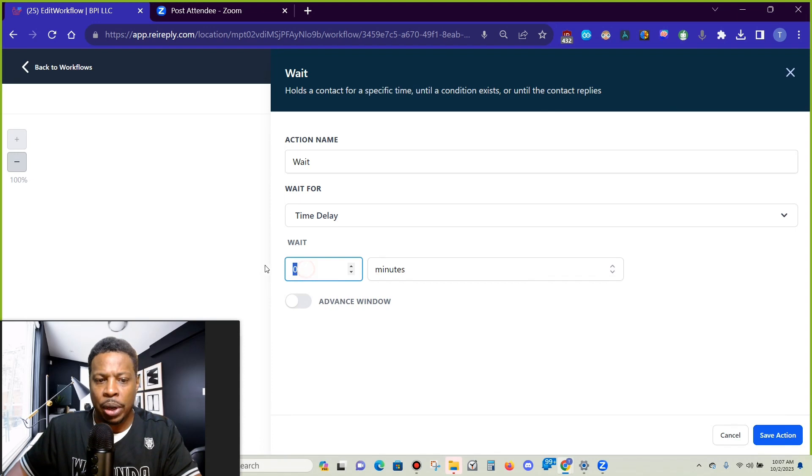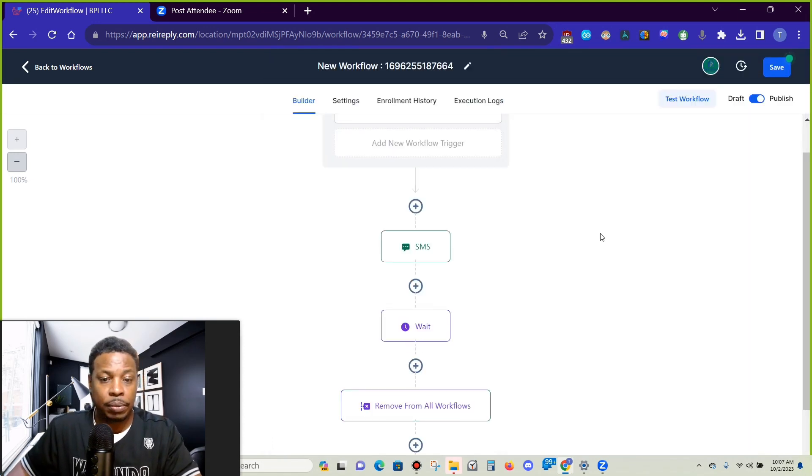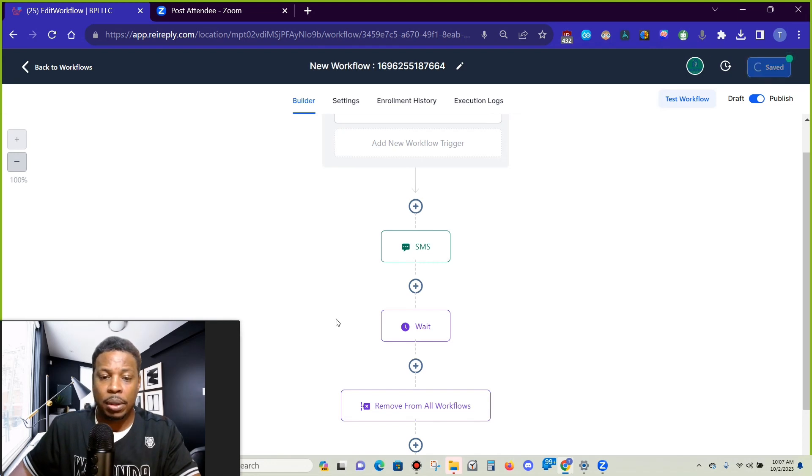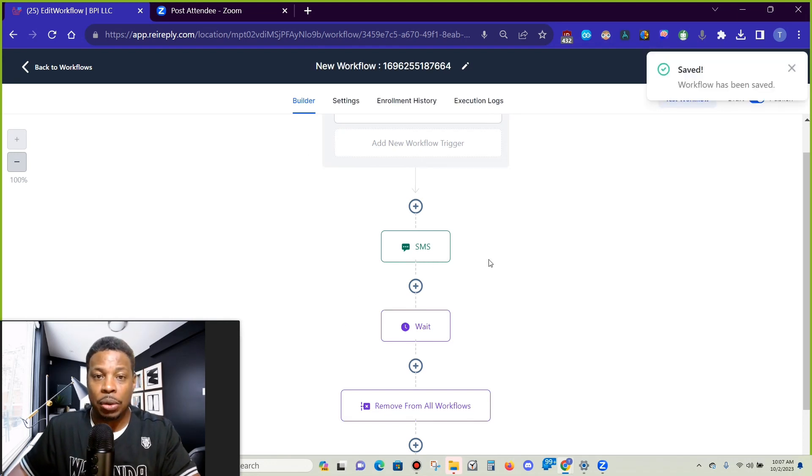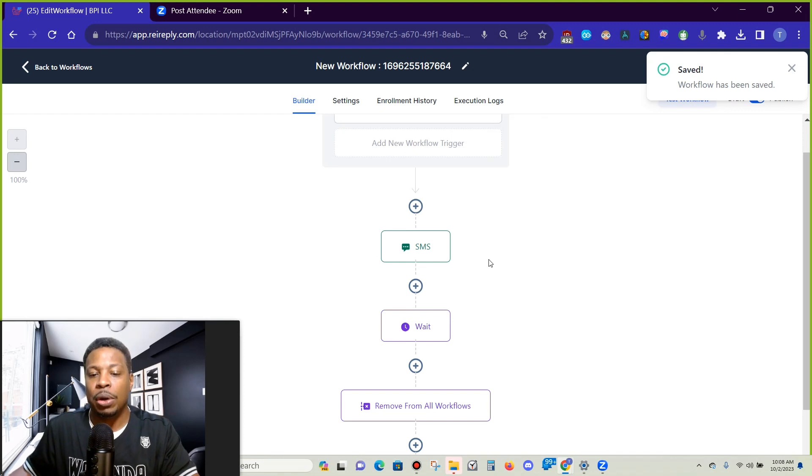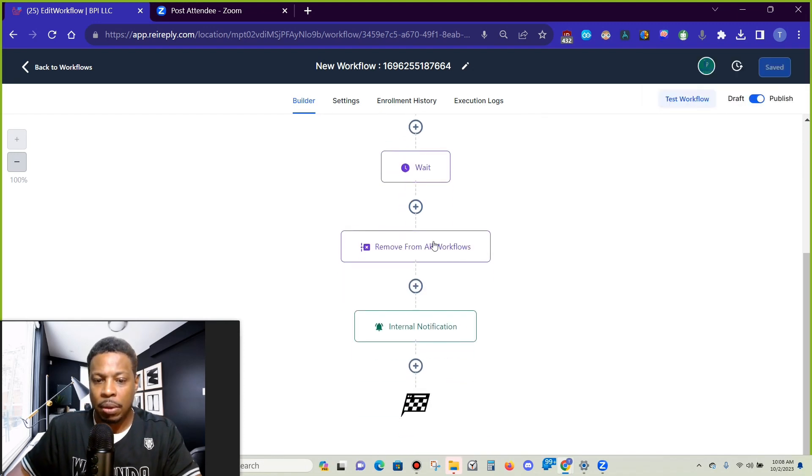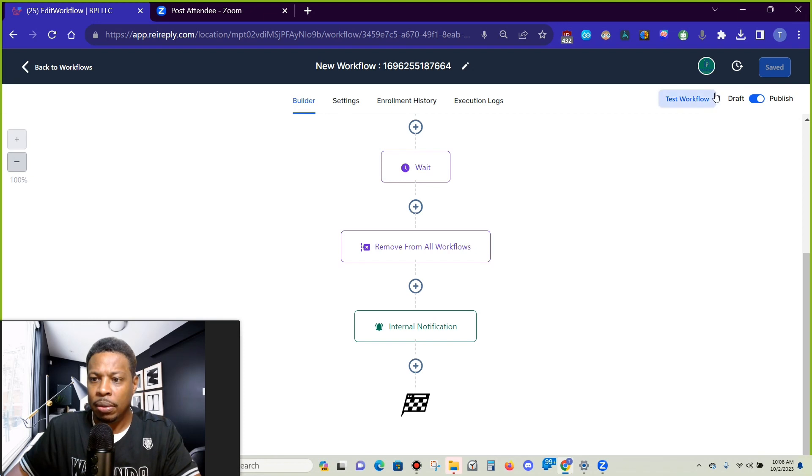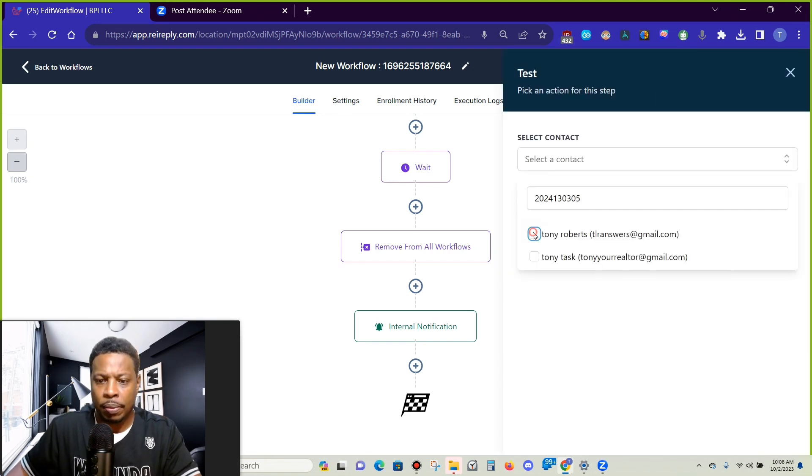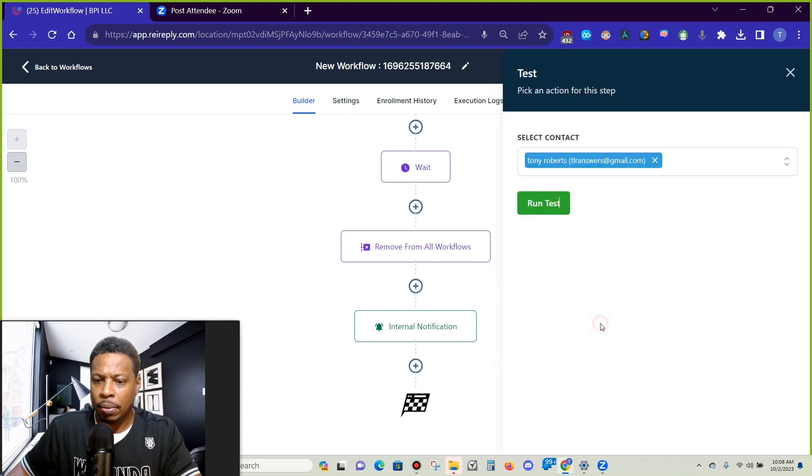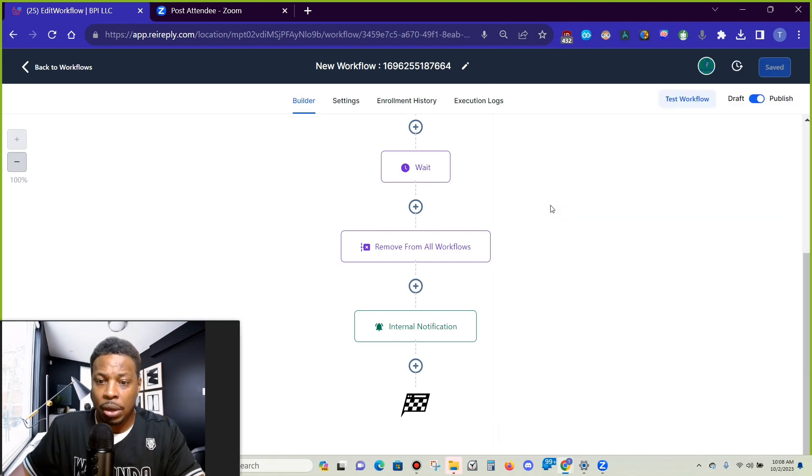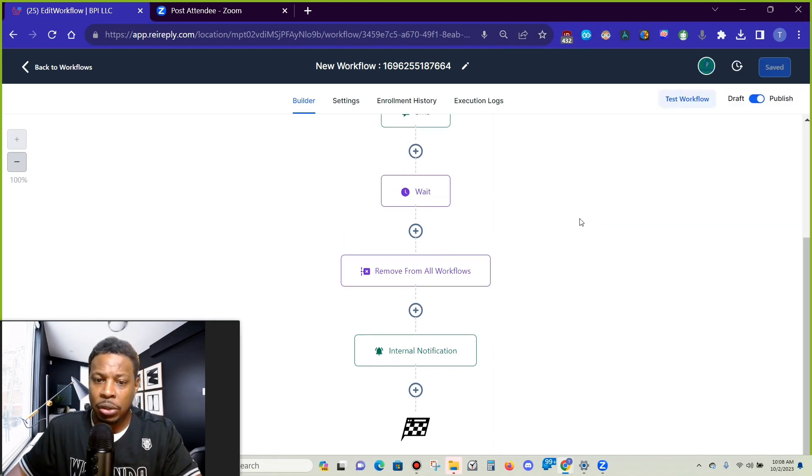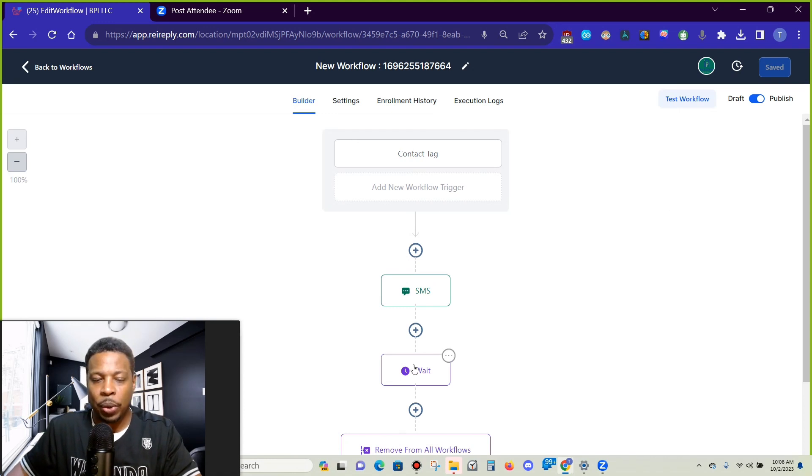So when we save this, I'm going to add in a wait feature here just so I can show you guys how this goes. So I'm going to wait 99 minutes and save. So let's see how this works. I have this wait here and I'm going to test this workflow.